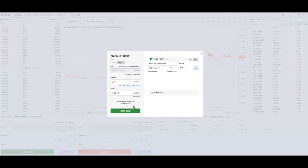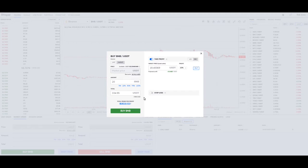So there's another use case: you're simply wanting to buy at market price and sell at a percentage. You're going to hit buy BNB, put that order in, and just let it ride so you can go on to the next thing.